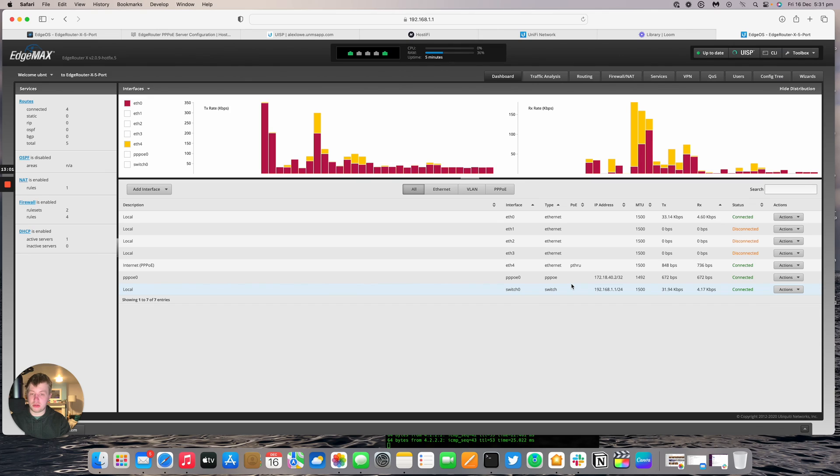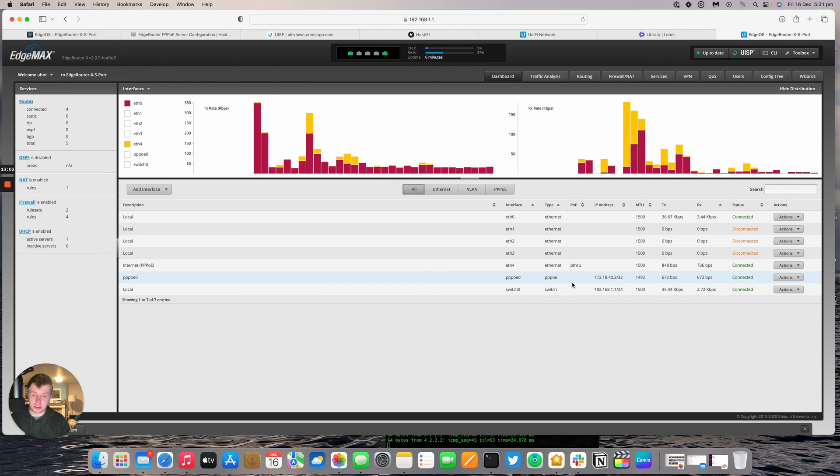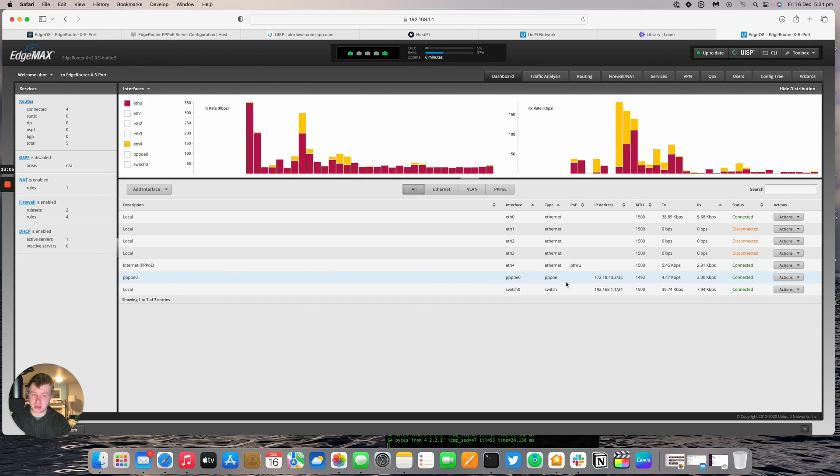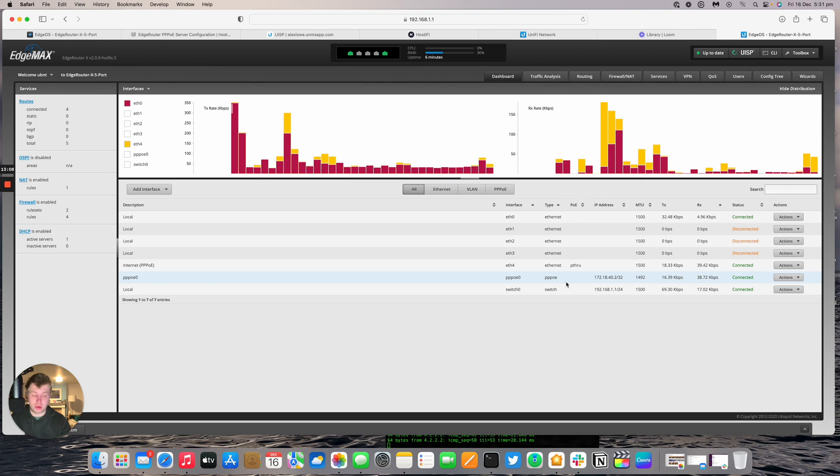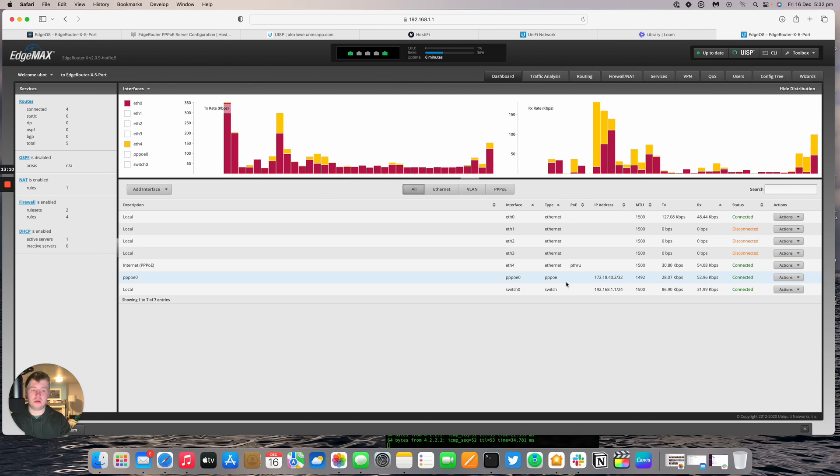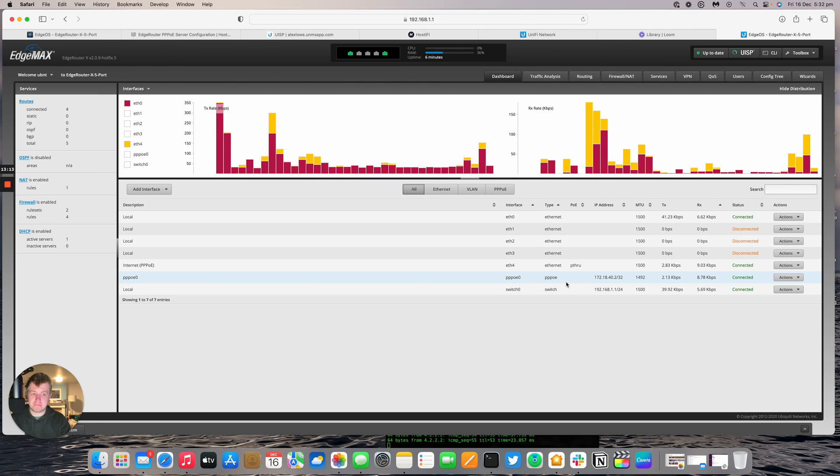So that's how you set up a local authentication based PPPoE server on edge router. It just happened that I used an edge router X as the CPE device. But you can use any router. Any cable compatible router. Anything from TP-Link or even an UDR as well. And that's how you get it connected.